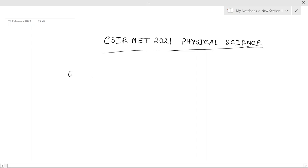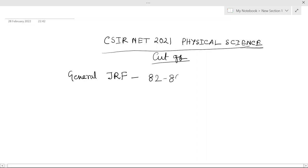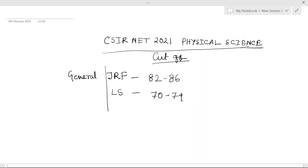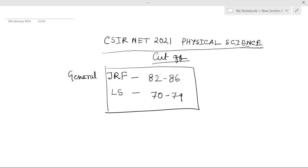For general JRF, the cutoff will be around 82 to 86. I think in this region the cutoff should lie. And for LS, cutoff should be around 70 to 74. This is the cutoff for general. I think you can extrapolate it to EWS or SC/ST/OBC. This is a highly expected cutoff.